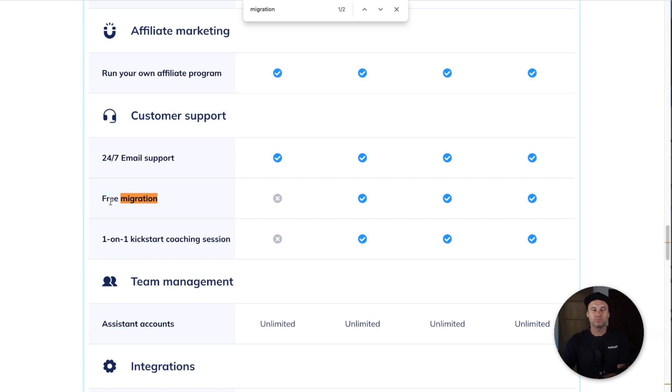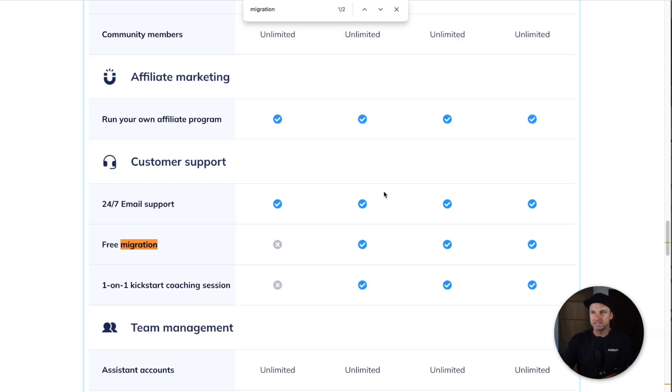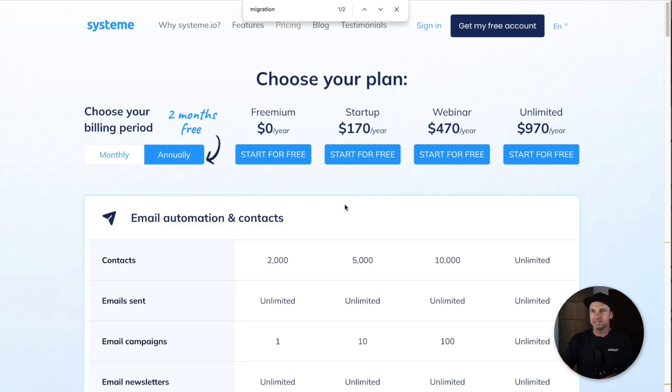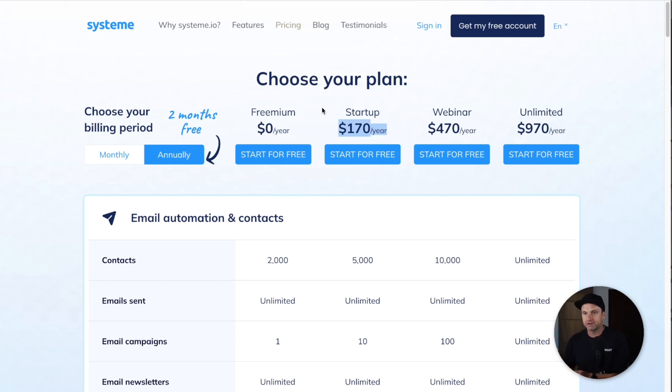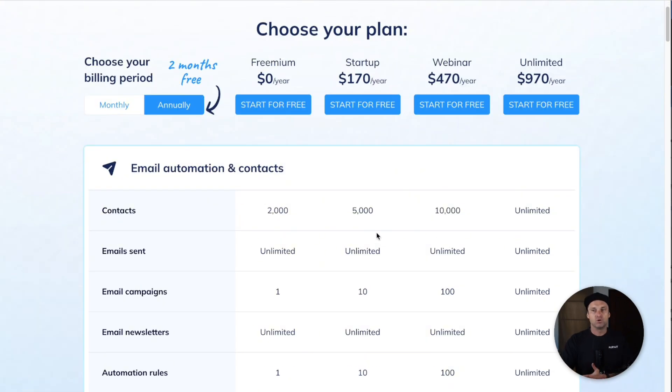No matter what platform you are currently on, System will actually move every single thing into the System platform if you join any of the paid yearly plans. So $170 is going to get them to migrate your entire business. Imagine if you had 5,000 contacts, three digital products, automations, email campaigns, everything.